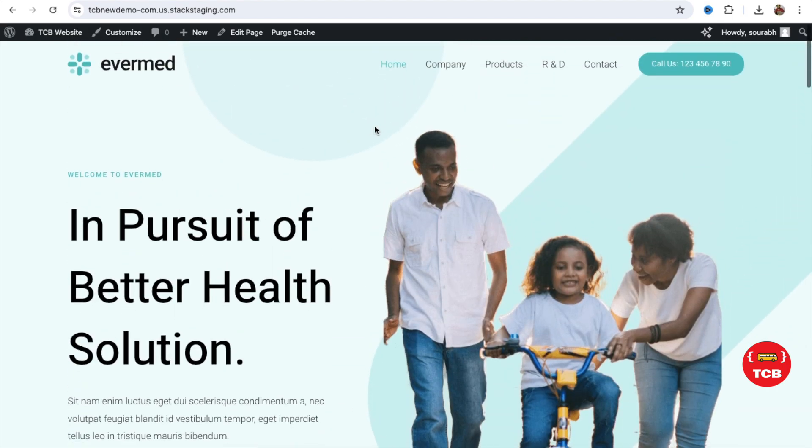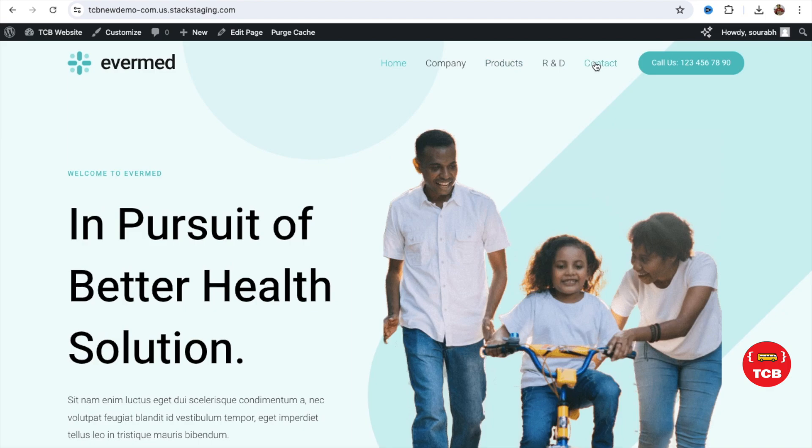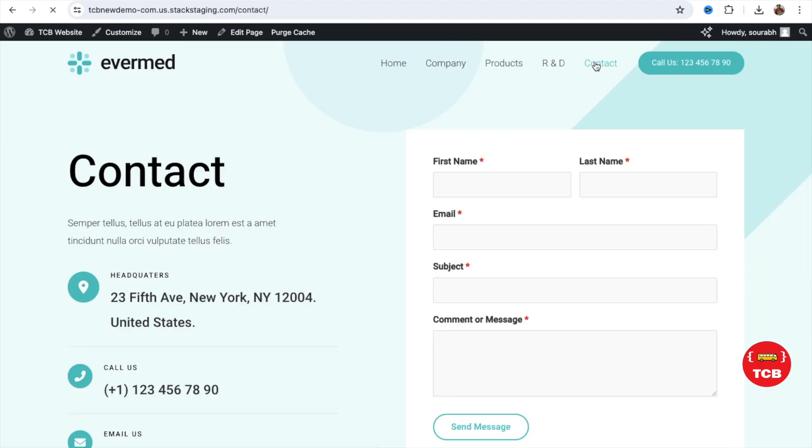As you can see here, this is the homepage. This is the contact us page. And this website has multiple pages.